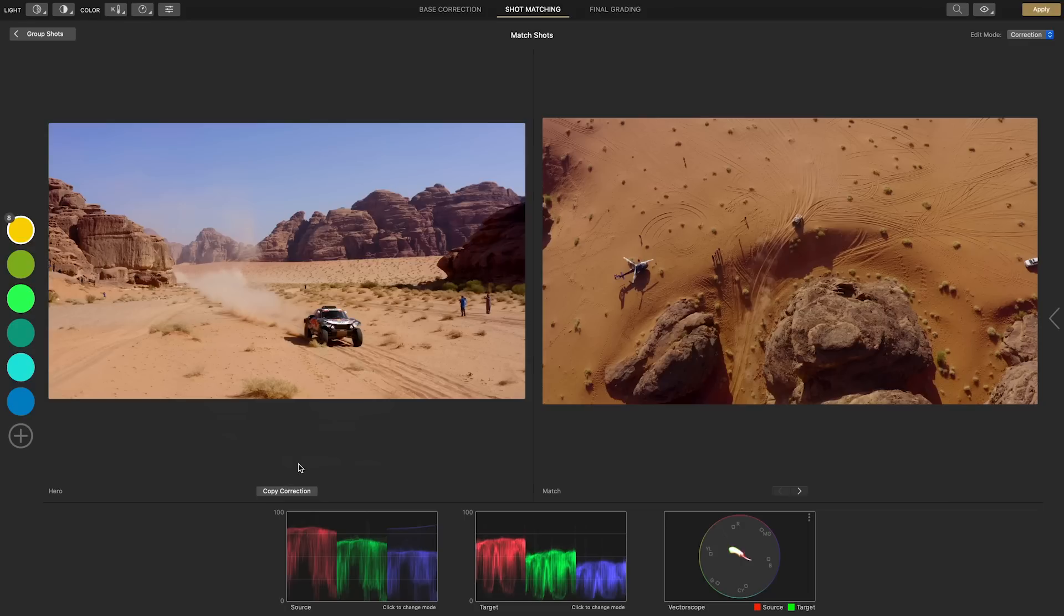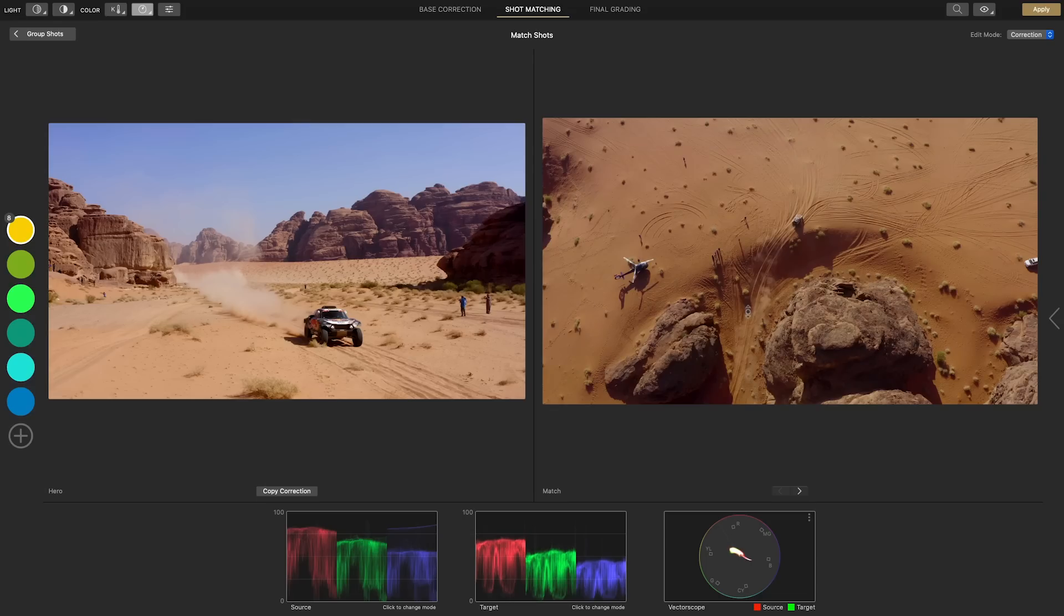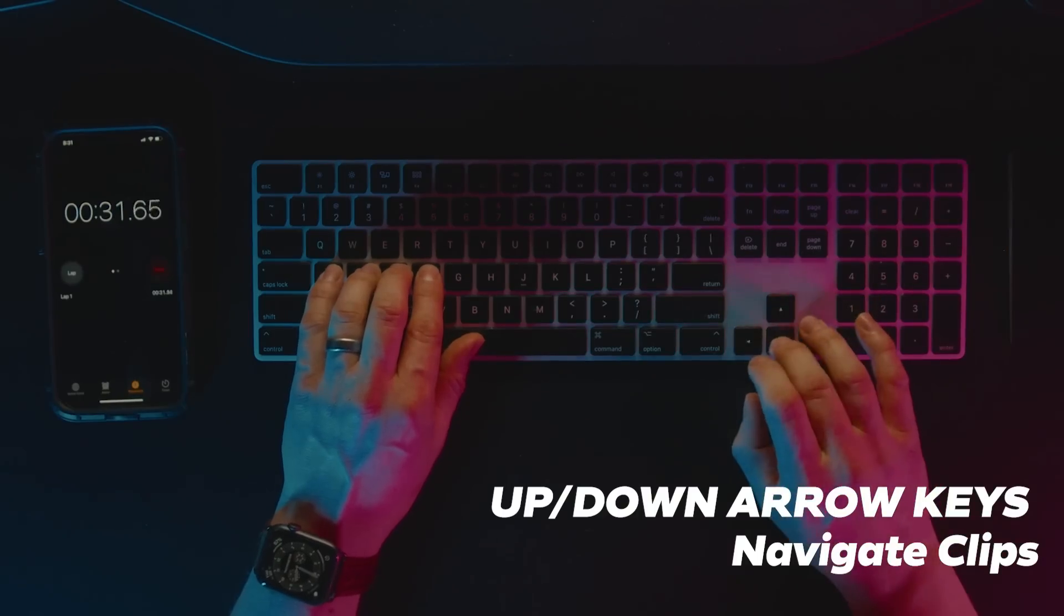In this first one the exposure and contrast look good but it's too saturated so I'll hit S and drag to reduce the saturation. To quickly move to the other clips we'll use the up down arrow keys.